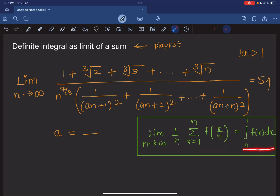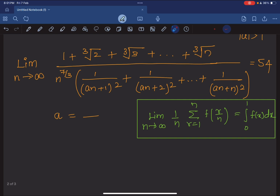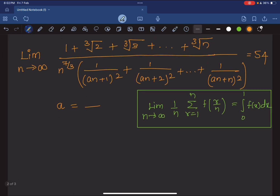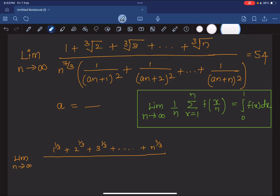We need to find what f(x) is and then evaluate the integral to find the value of the limit. Let's consider the numerator first. As n tends to infinity, the numerator has terms: 1^(1/3) + 2^(1/3) + 3^(1/3) + ... + n^(1/3). The denominator is n^(7/3), which can be written as n^(1/3) times n^(6/3).